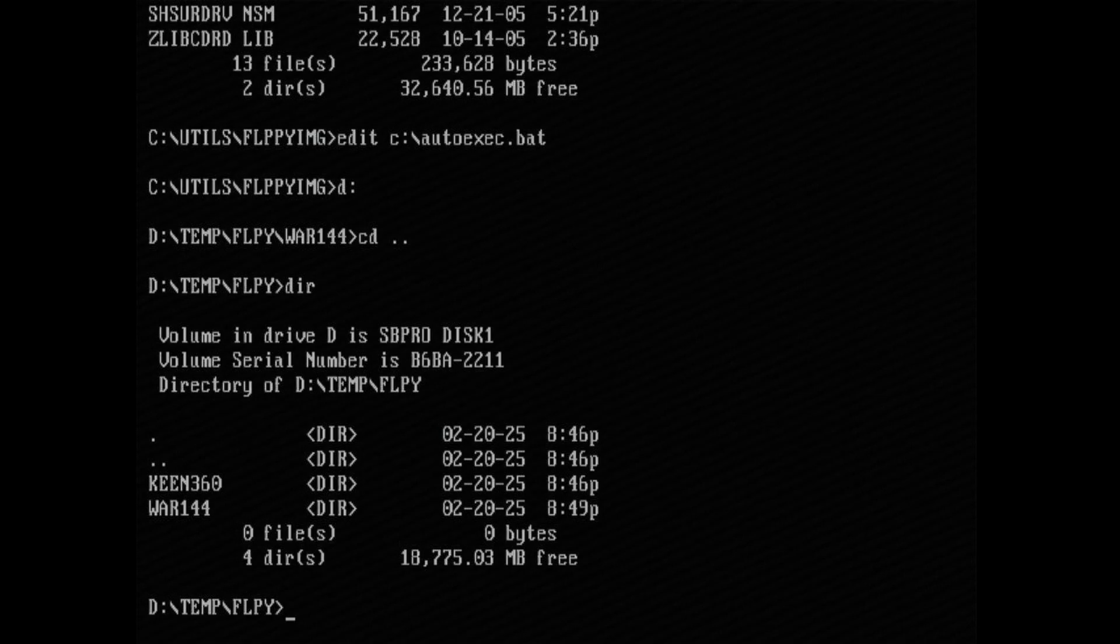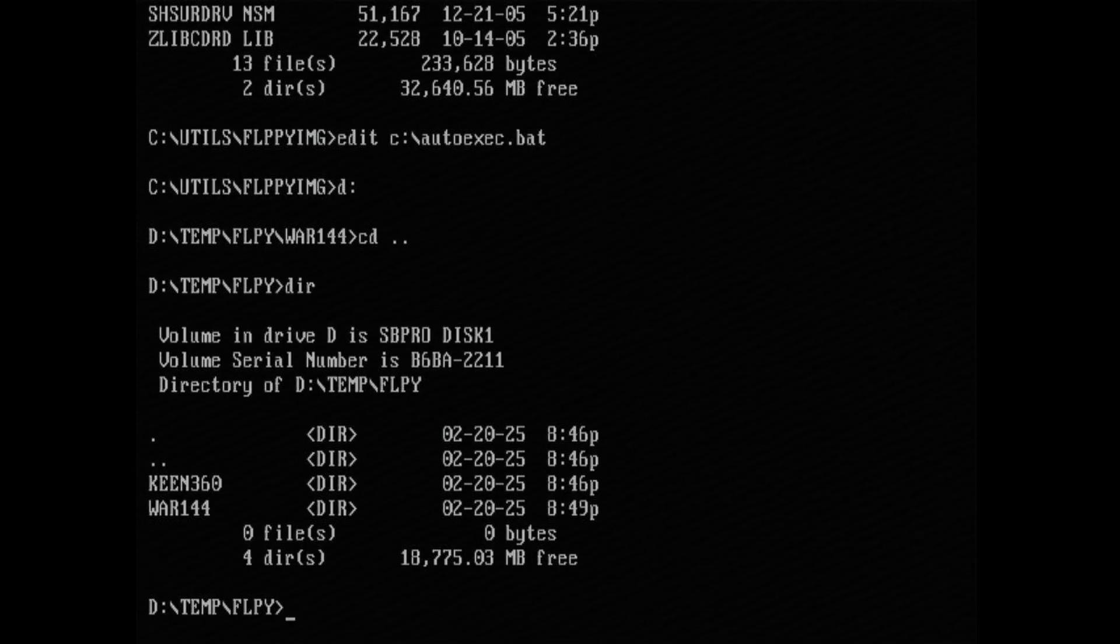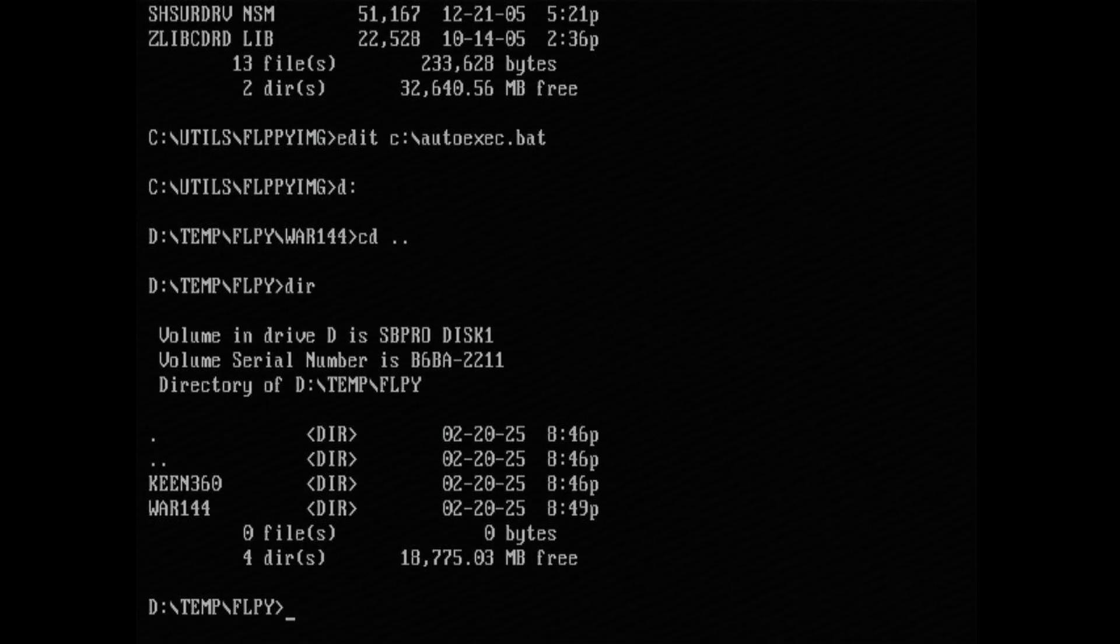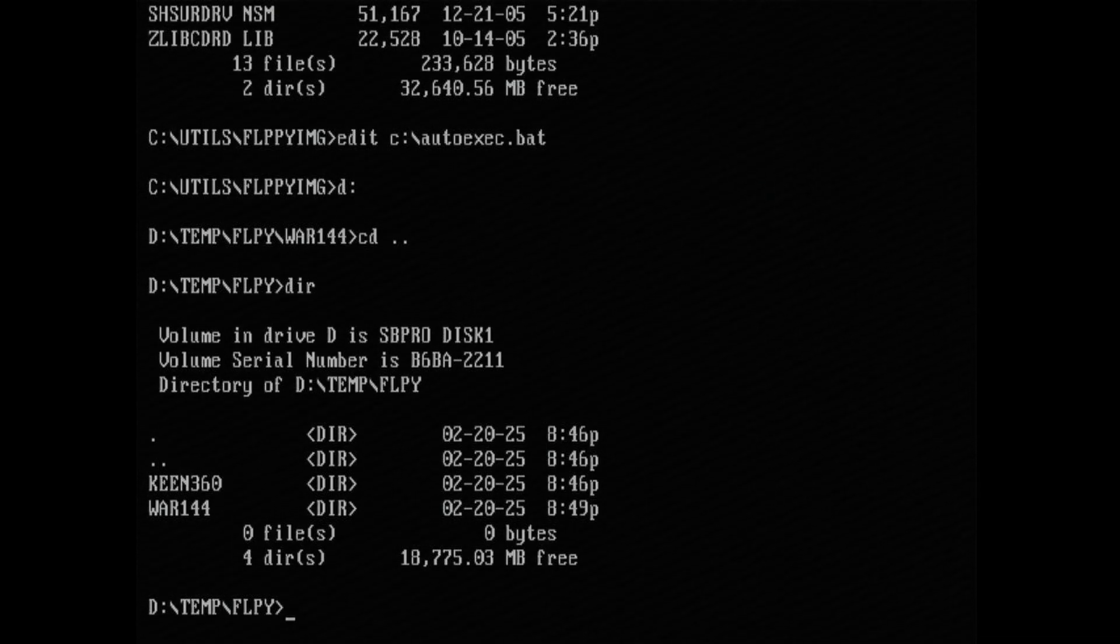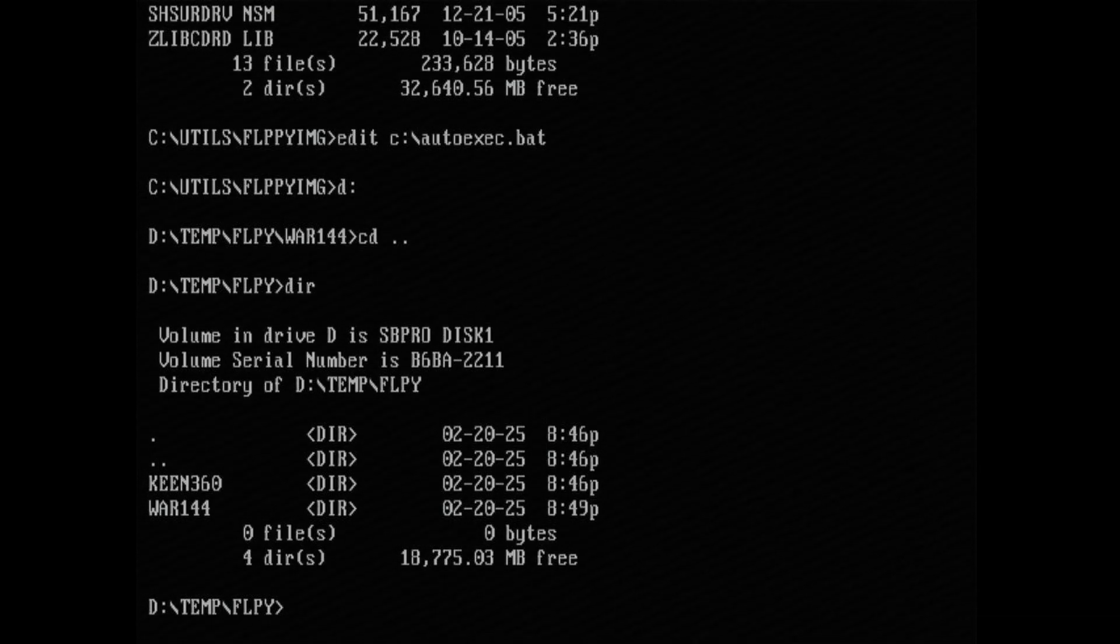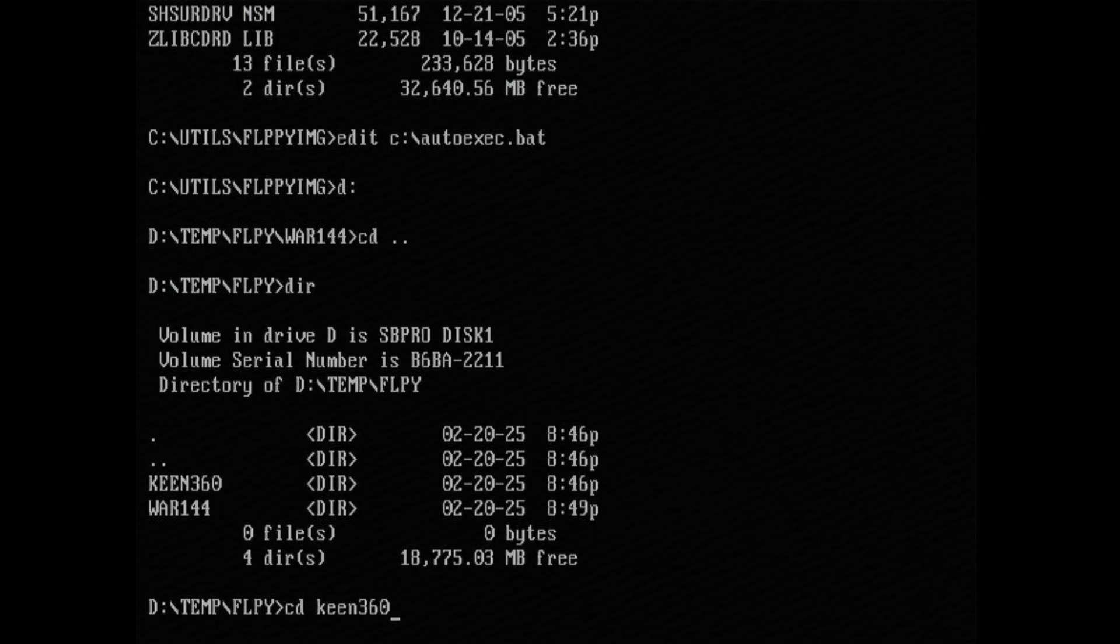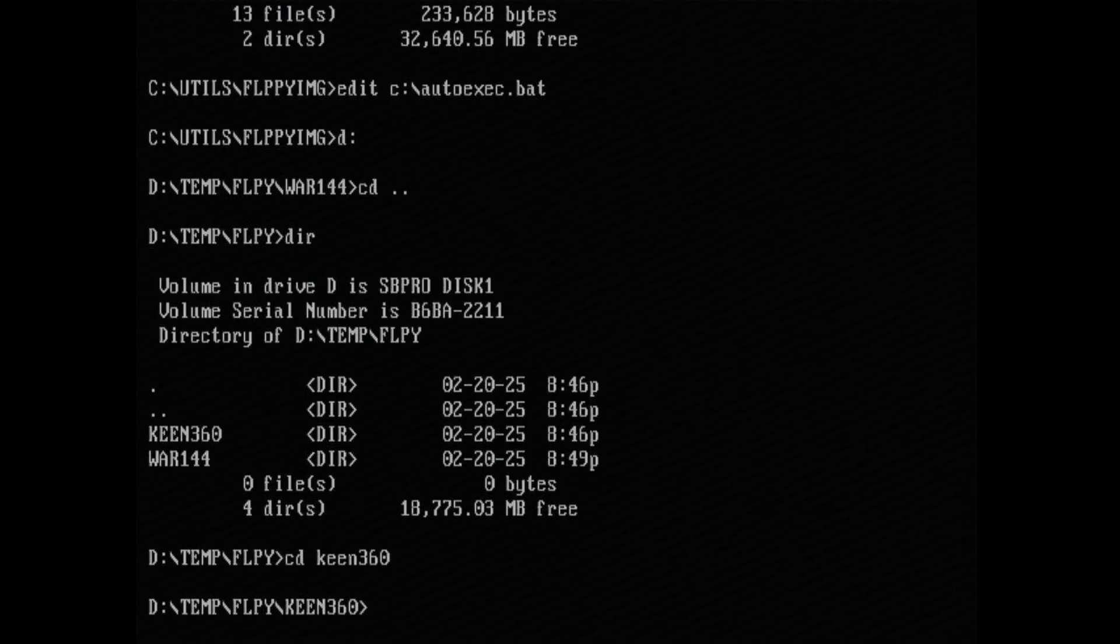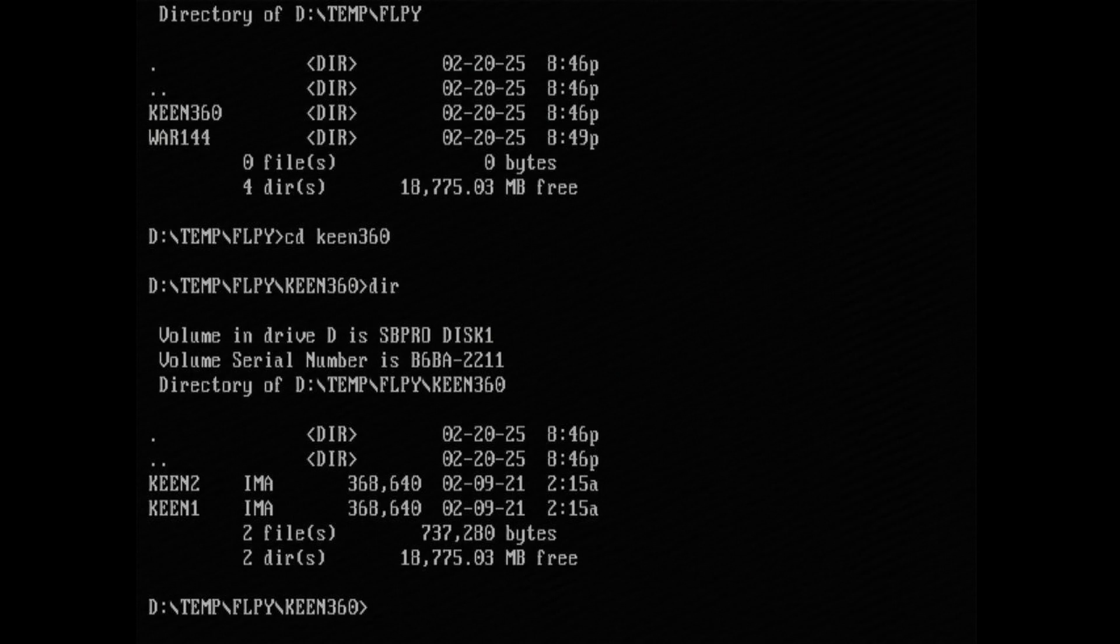I have some 360k floppy images for Commander Keen and also a 1.44 megabyte image for Warcraft. Let's test the Commander Keen image first. Now go into the directory and list its contents.